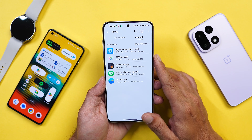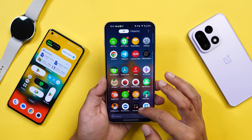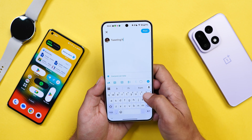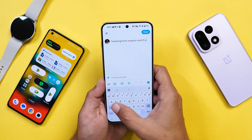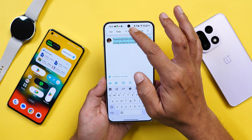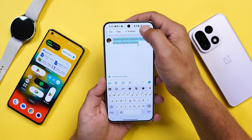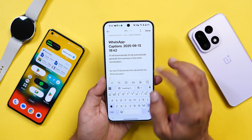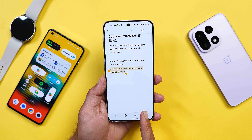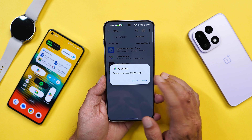Now for the AI Writer feature that most users were waiting to get resumed. Before updating the app, let me show that it doesn't work. Opening Twitter and typing 'tweeting from OnePlus Nord 5 using OnePlus AI Writer,' selecting the text and tapping AI Writer shows an error: 'feature not supported on this page.' Copying the text to the Notes app and trying there also shows the same 'feature not supported' error.